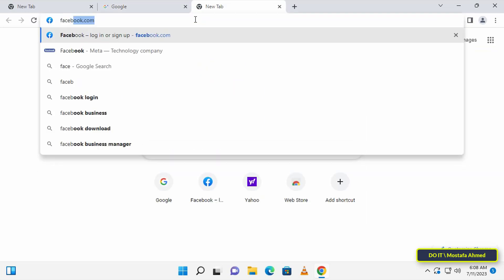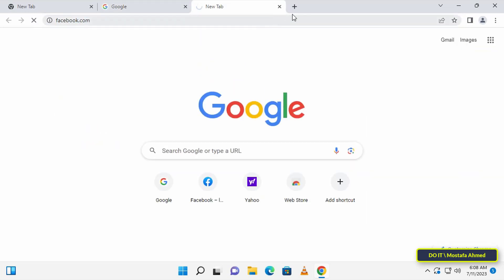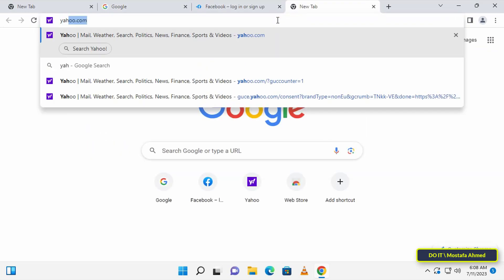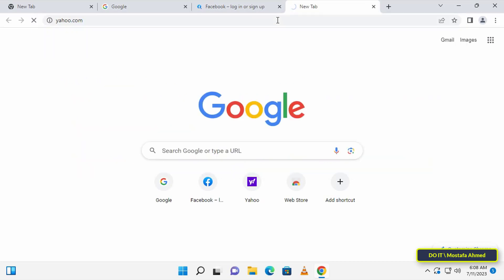With simple steps you can close the browser and when you start it again, you will find the same tabs as they are. After opening Chrome, open the tabs that you need during your work.